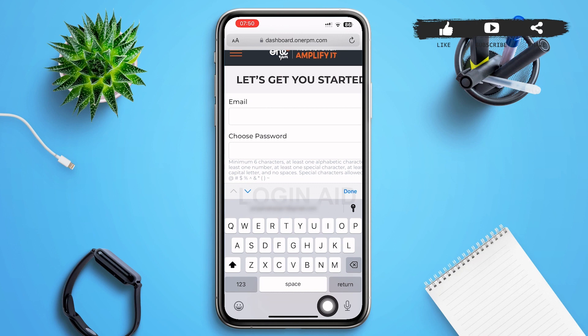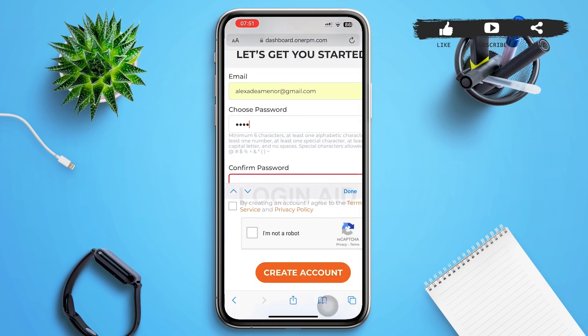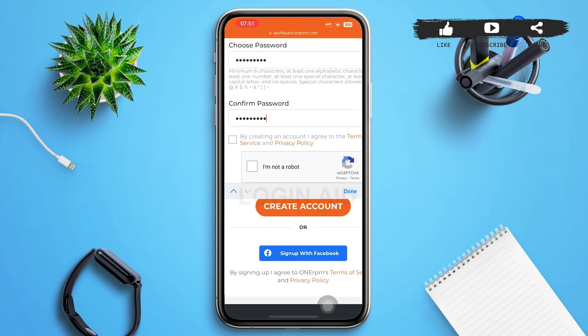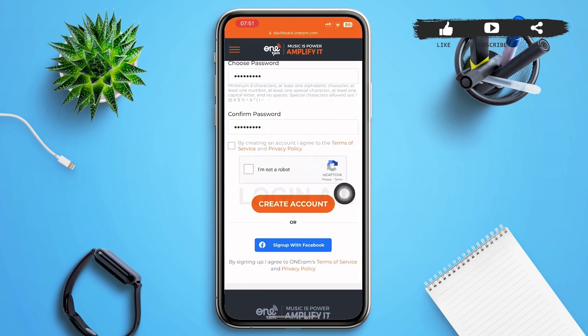On this page, type in your email address and choose your password. After that, confirm your password. Then tap the checkbox next to 'By creating an account, I agree to the Terms of Service and Privacy Policy.'